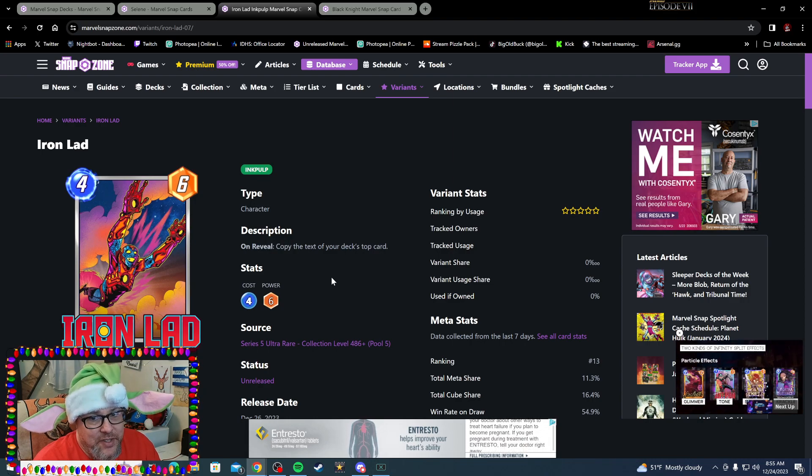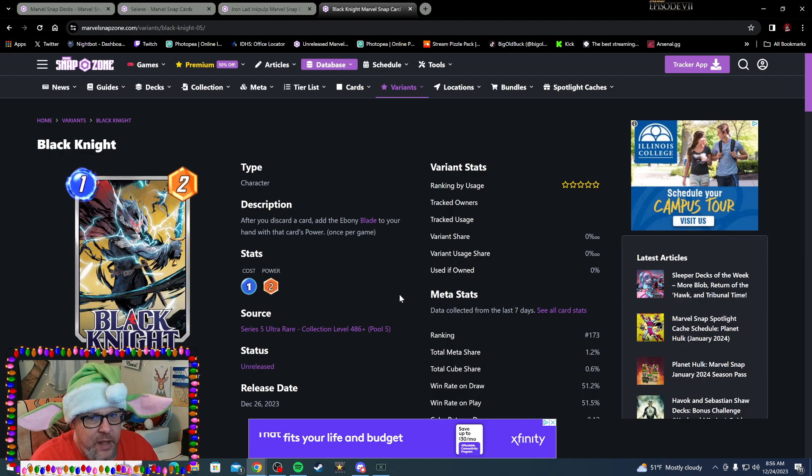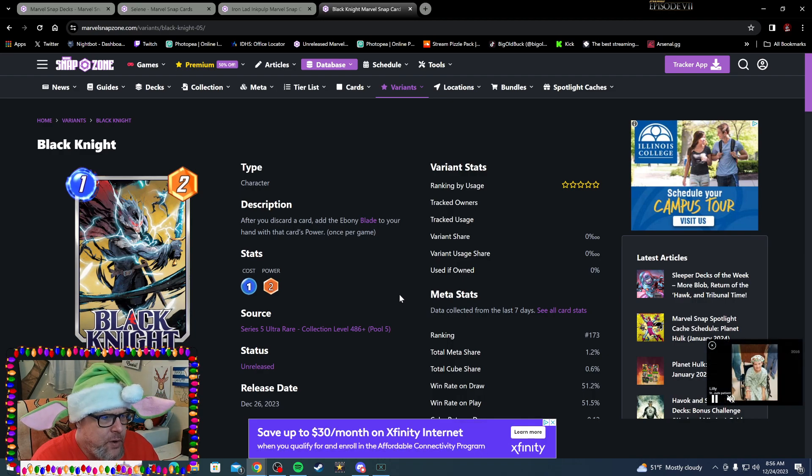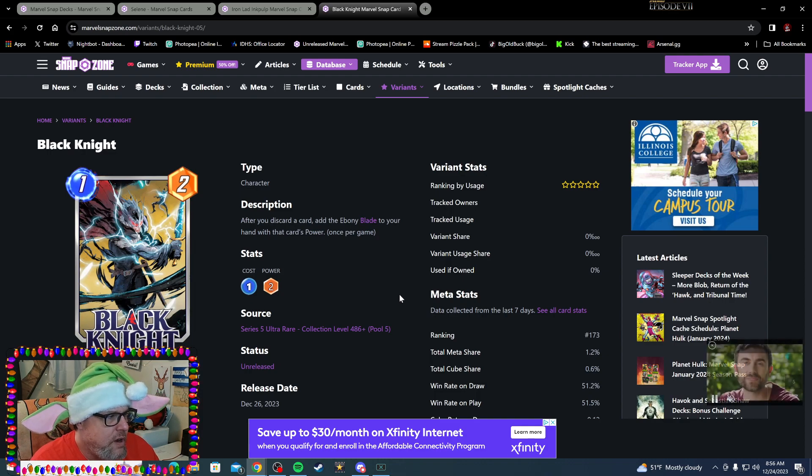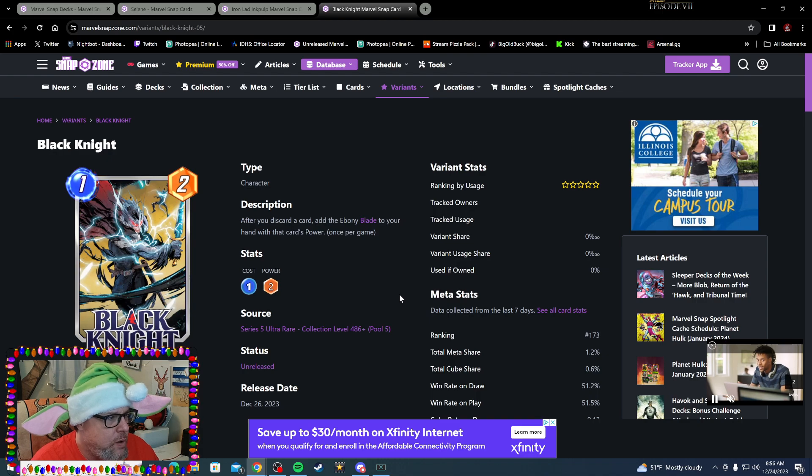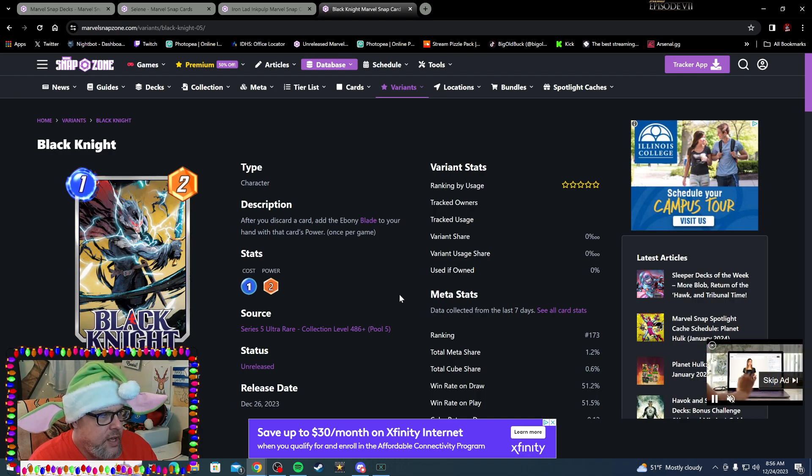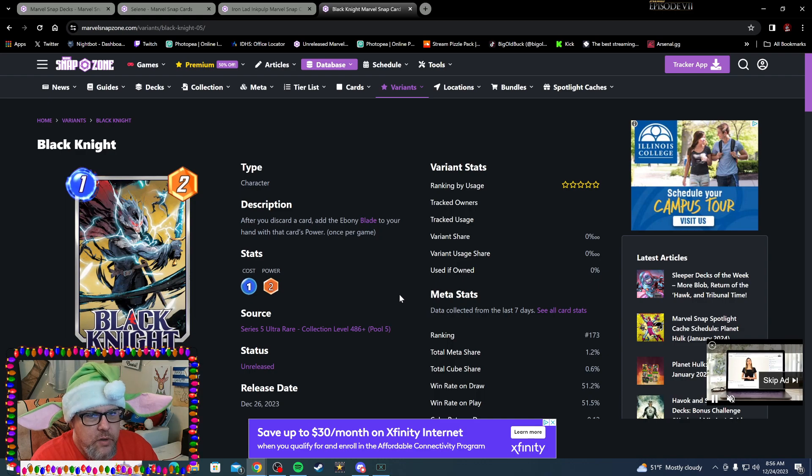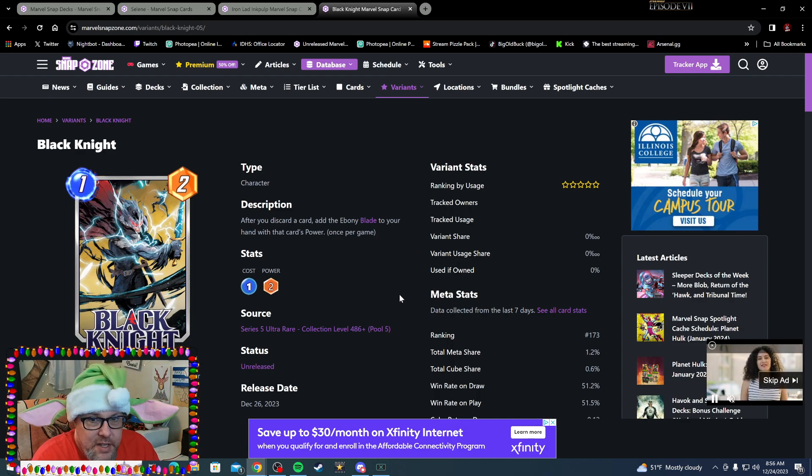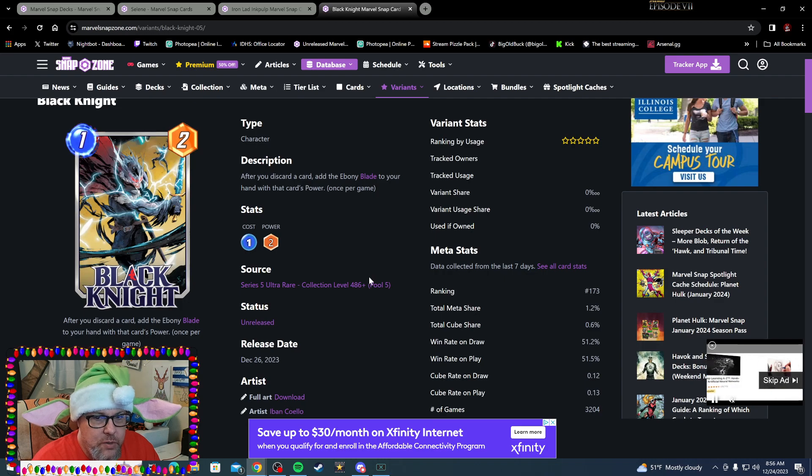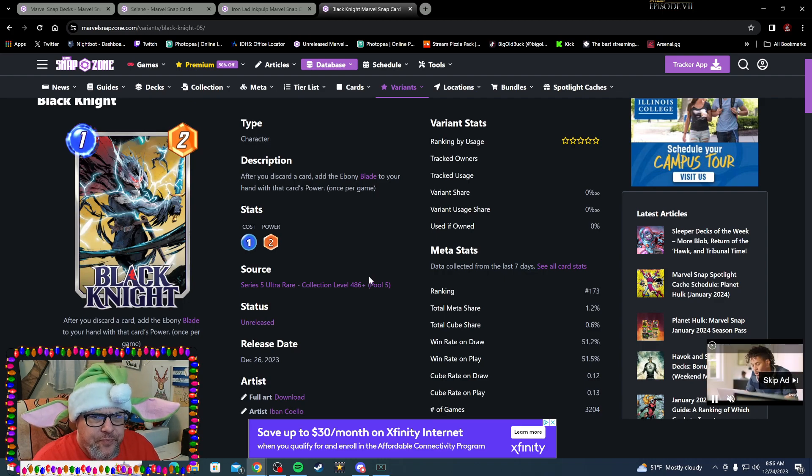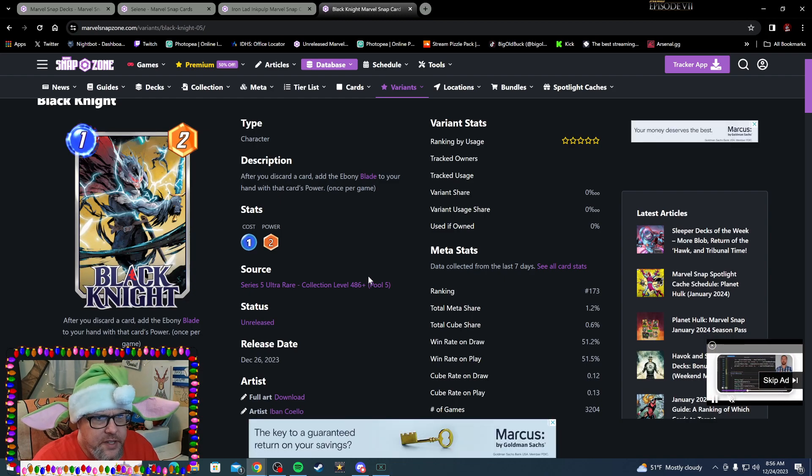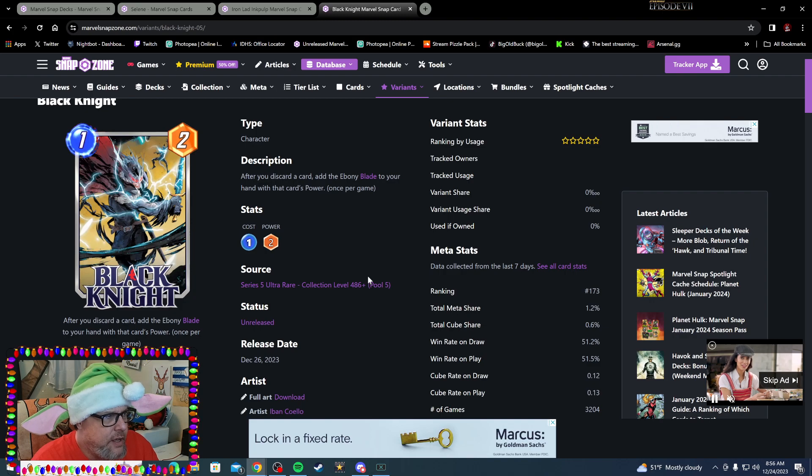Next up is Black Knight, who's still a Series 5 Ultra Rare. They did announce some series drops—I don't recall if Black Knight was in there, but he should be. After you discard a card, add an Ebony Blade to your hand with that card's power once per game. It is a good card if you like playing some discard, some Hela even. It's a decent card. Black Knight however is not a card that I'm gonna go spend a Spotlight Key. It's a solid, useful card like I said, but that's about it.